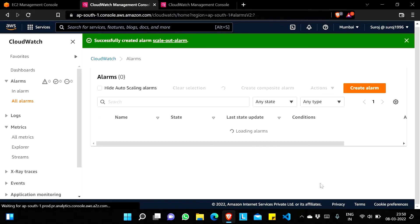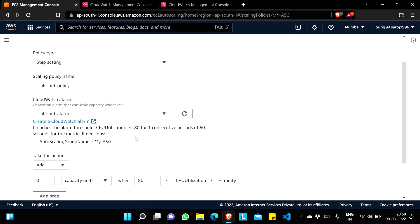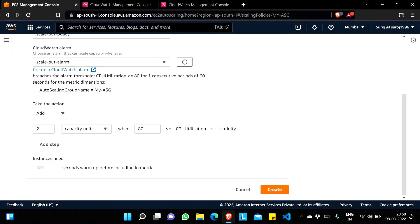I'll click Next and Create Alarm. Now I'll go to the previous page, refresh it, and select the 'scale out alarm'. If the CPU utilization is greater than or equal to 80 percent, I'll add instances — let's say two instances. So if the desired capacity is currently two and CPU utilization of those two instances exceeds 80 percent, another two instances will be launched automatically, bringing the desired capacity to four. I'll create this policy.